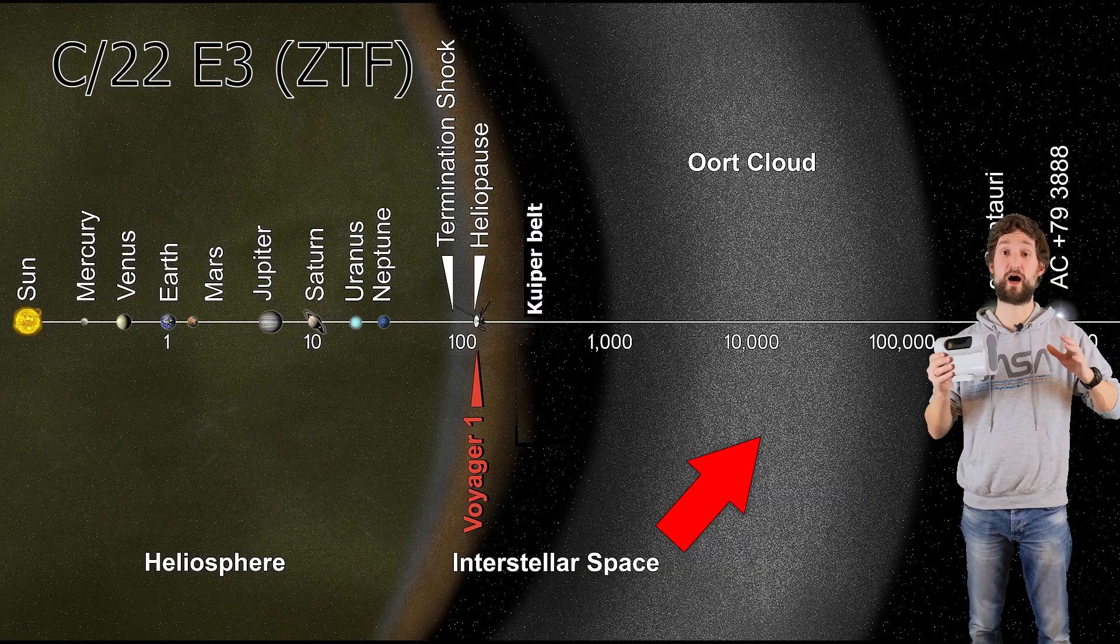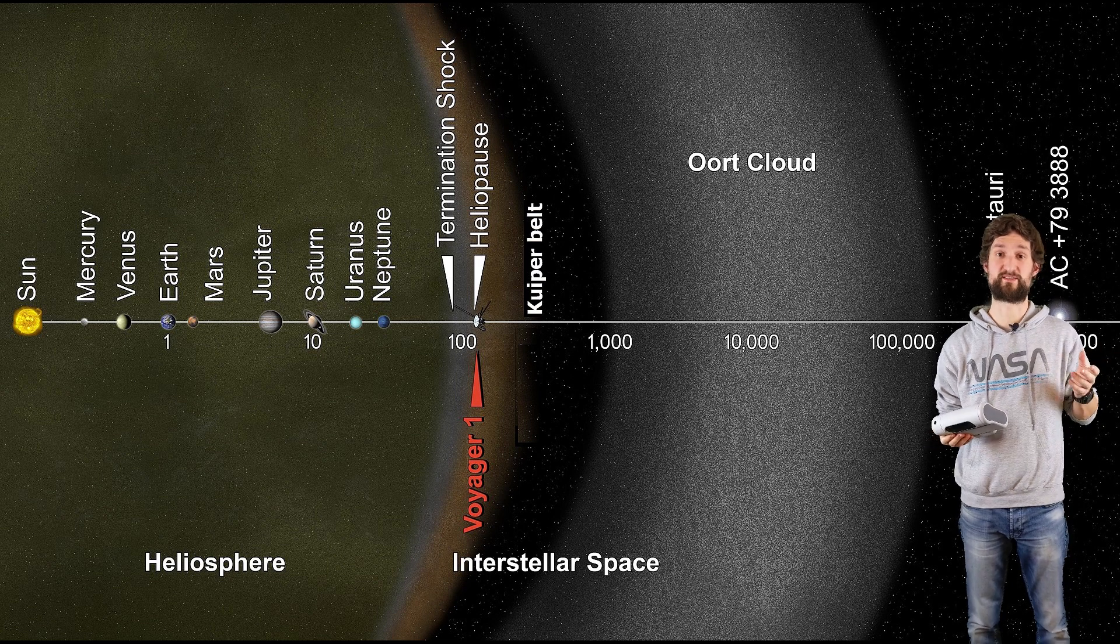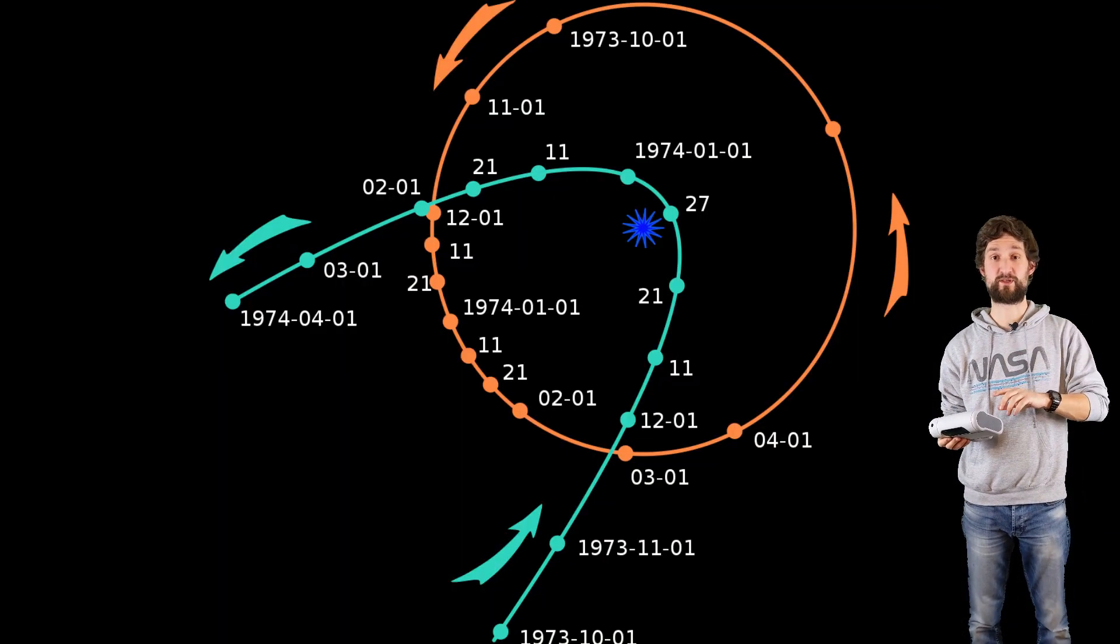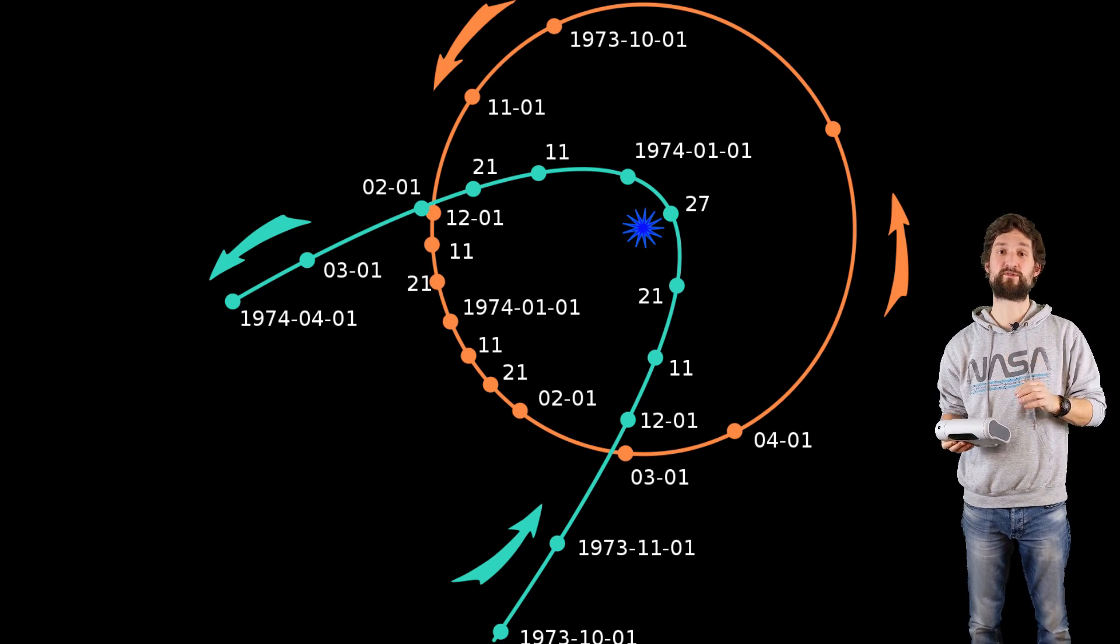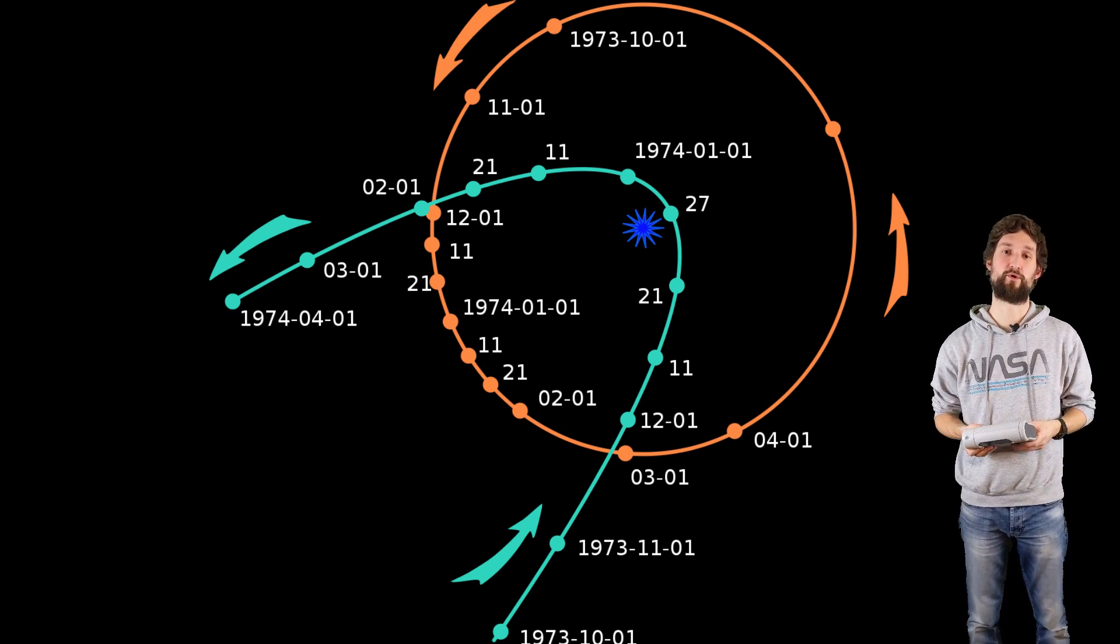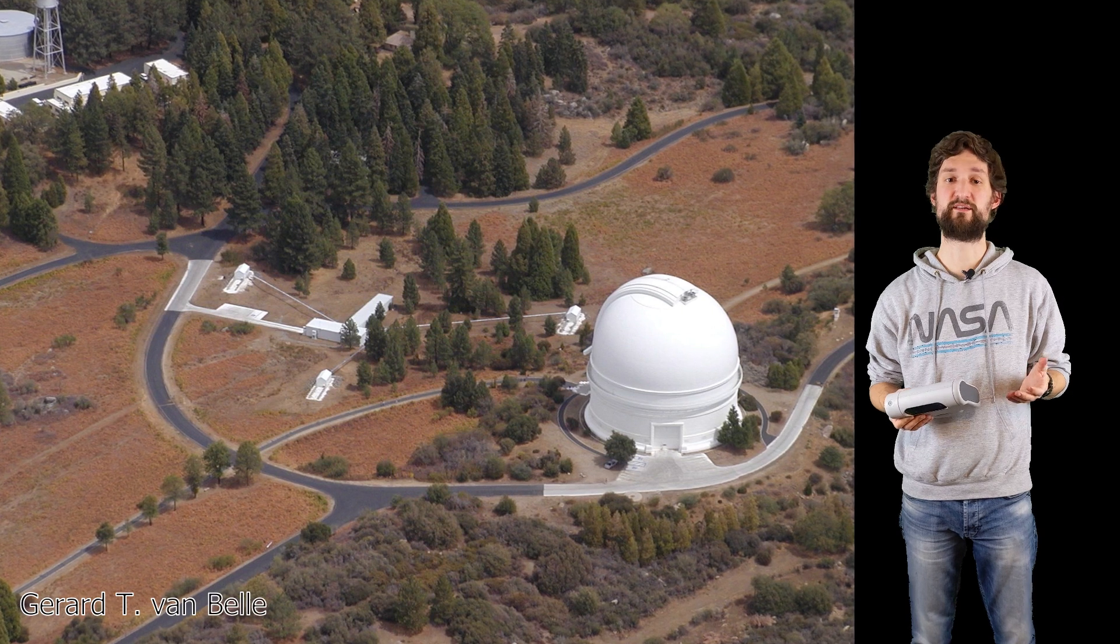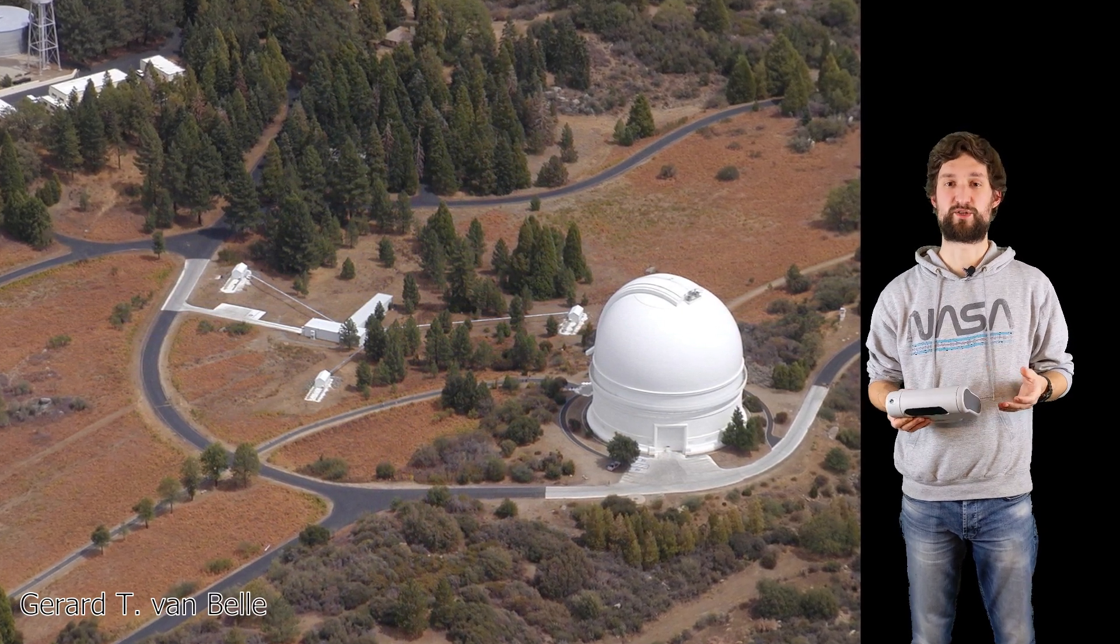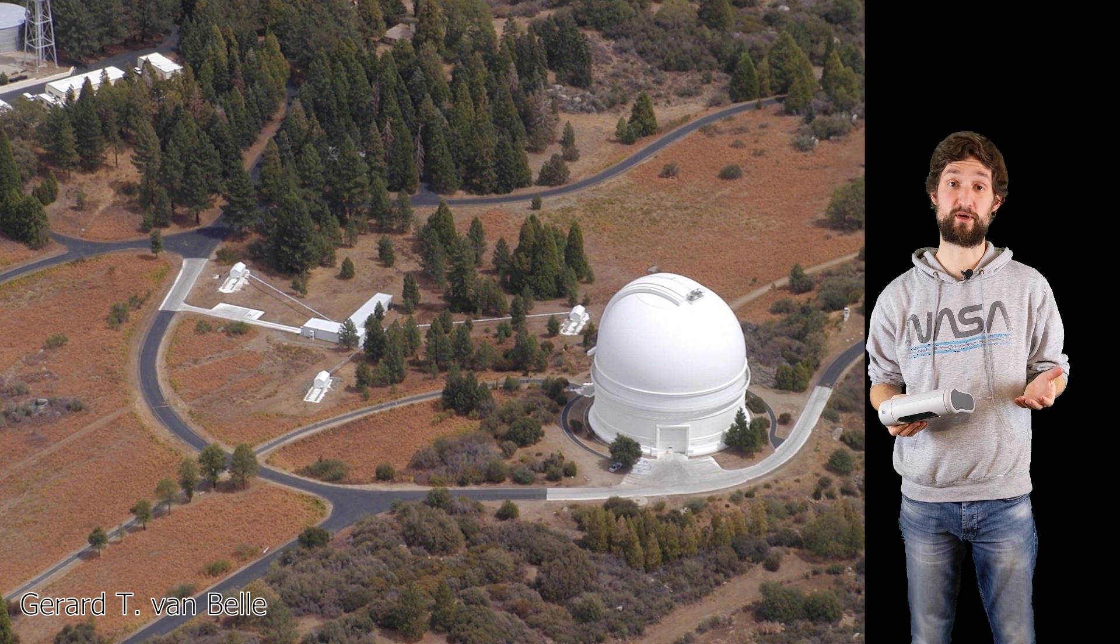This is the outermost shell of our solar system. If an object gets disturbed that far away, it falls down into the solar system, coming very close to the sun and sometimes even Earth. It was discovered by the Zwicky Transient Facility on the 2nd of March 2022, so not a long time ago.